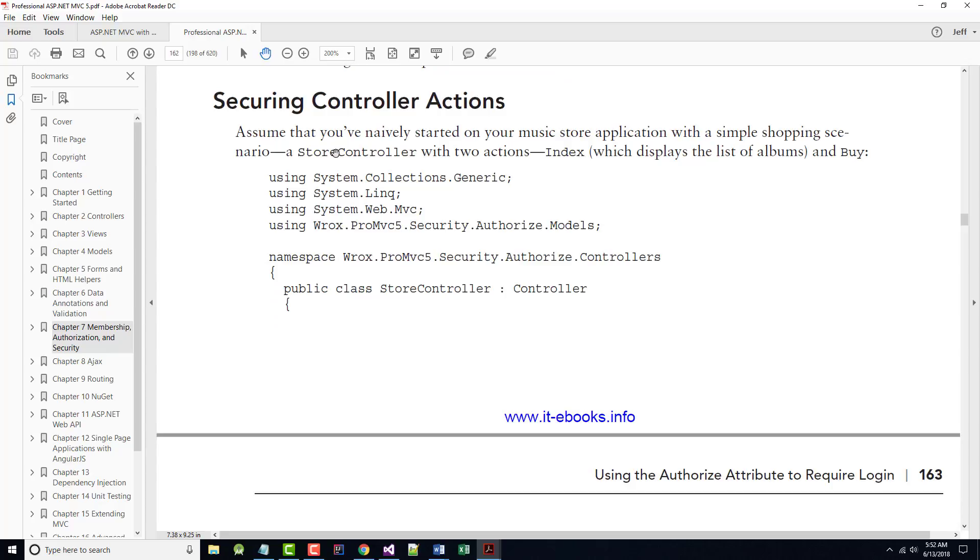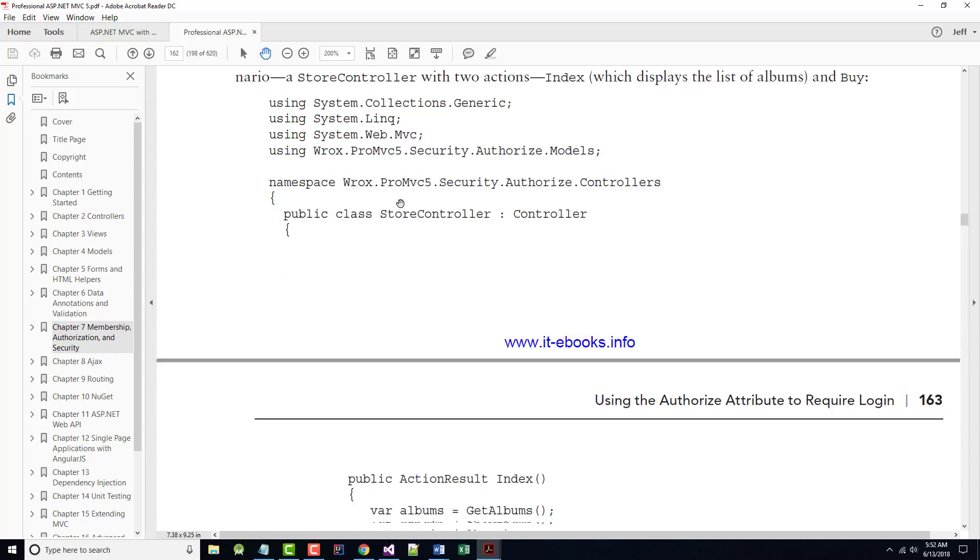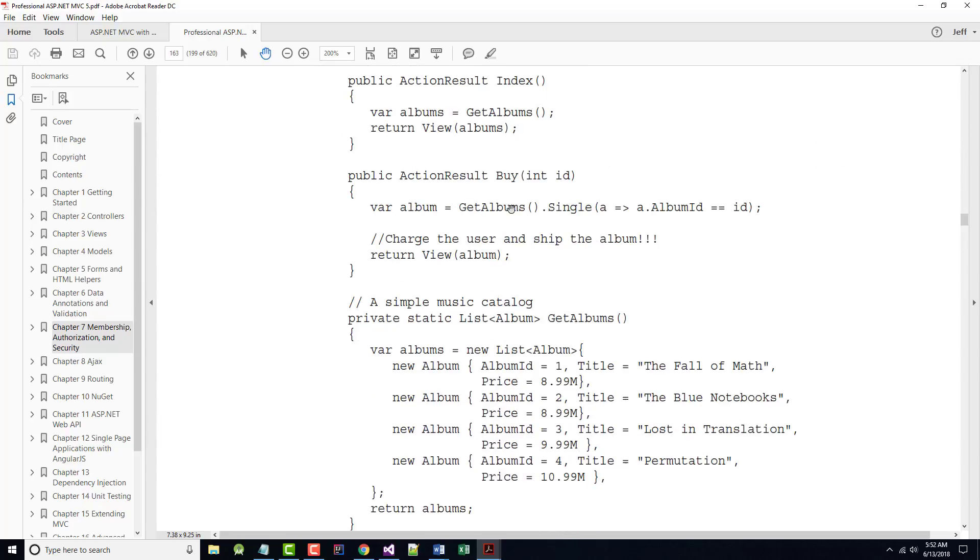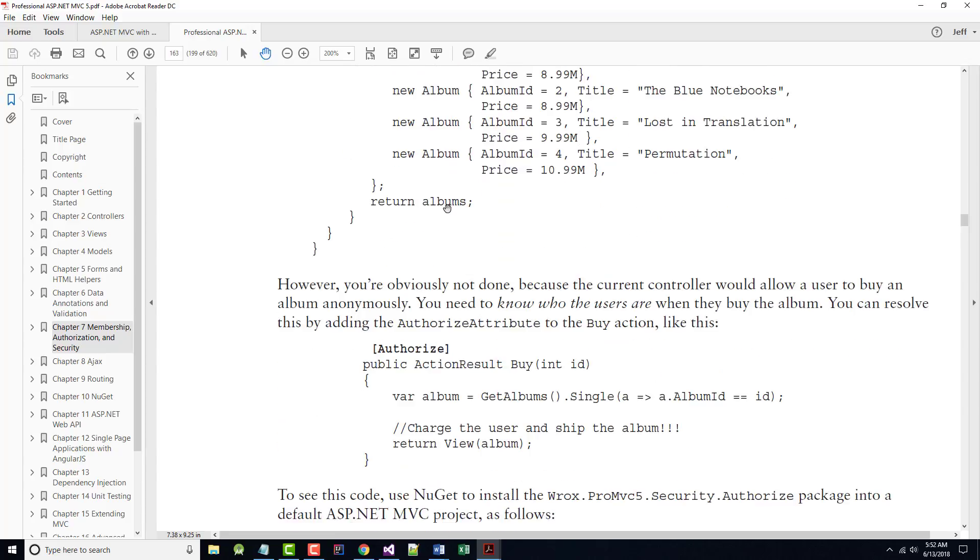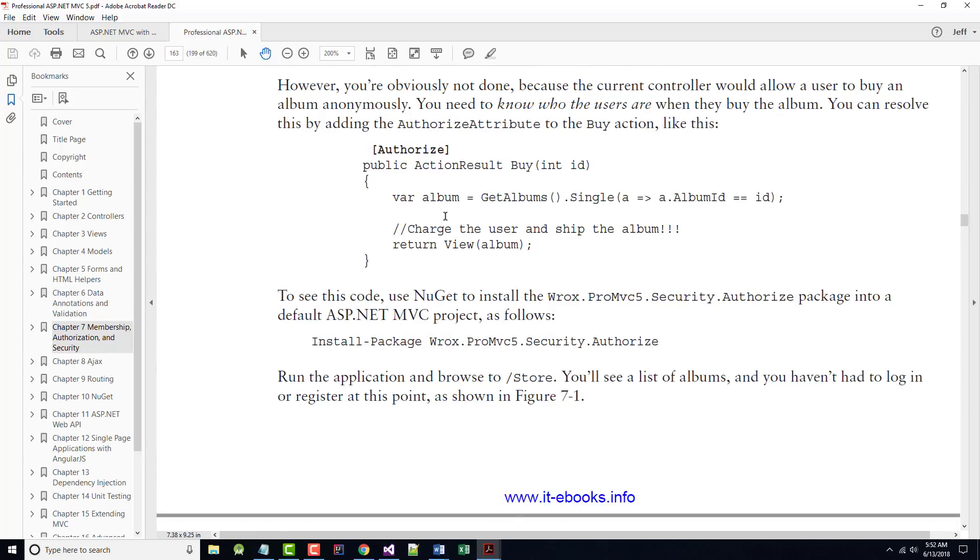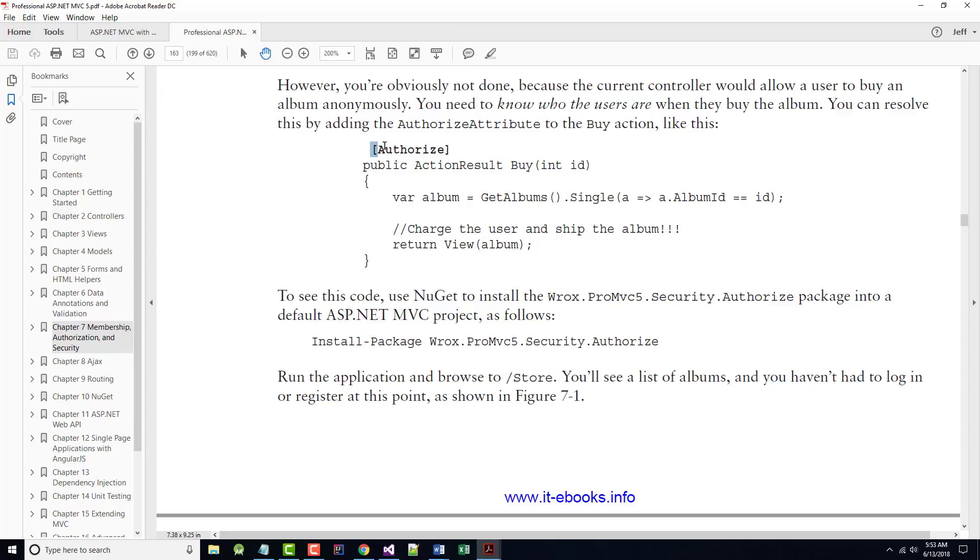In other words, authentication is verifying I am who I say I am, whereas authorization is verifying what I can do once I've been authenticated. Without any parameters, the Authorize Statement just requires that the user is logged in to the site in any capacity. In other words, they're not anonymous. So, it says assume that you naively started your music store with a simple shopping section. It has a store controller that has two actions, an index which displays a list of albums, and buy. However, obviously, you're not done because the current controller would allow a user to buy an album anonymously. You need to know who users are when they buy an album.